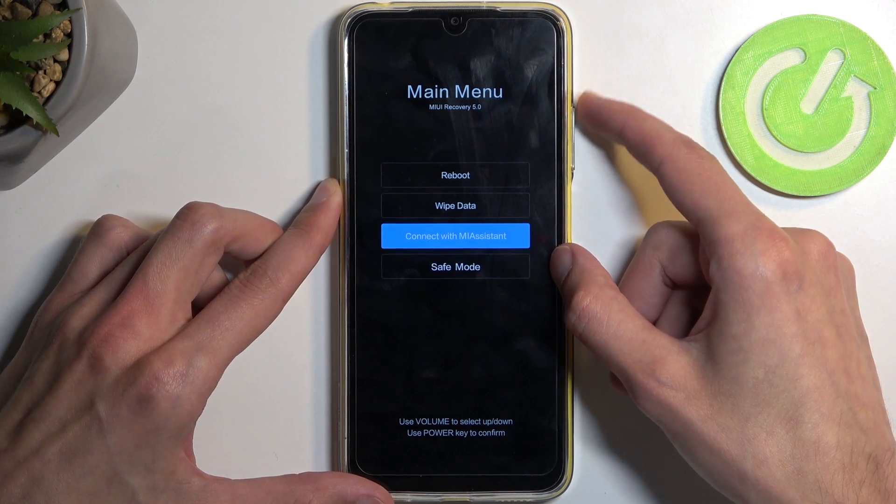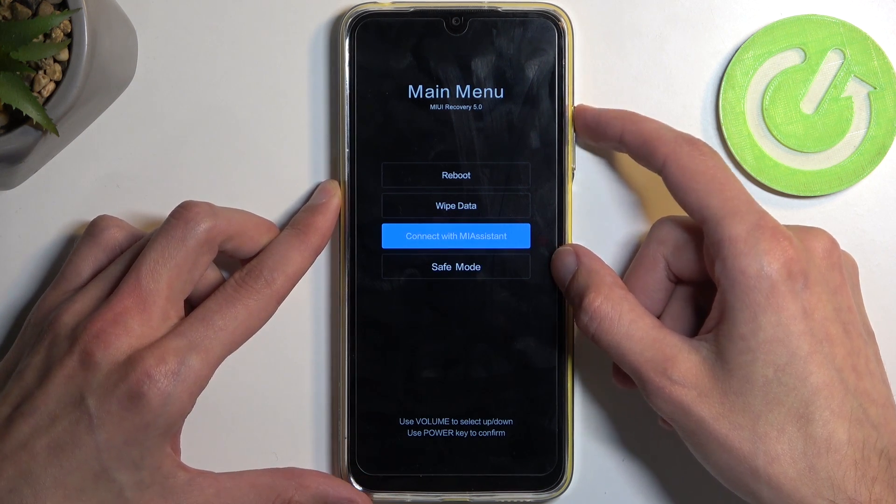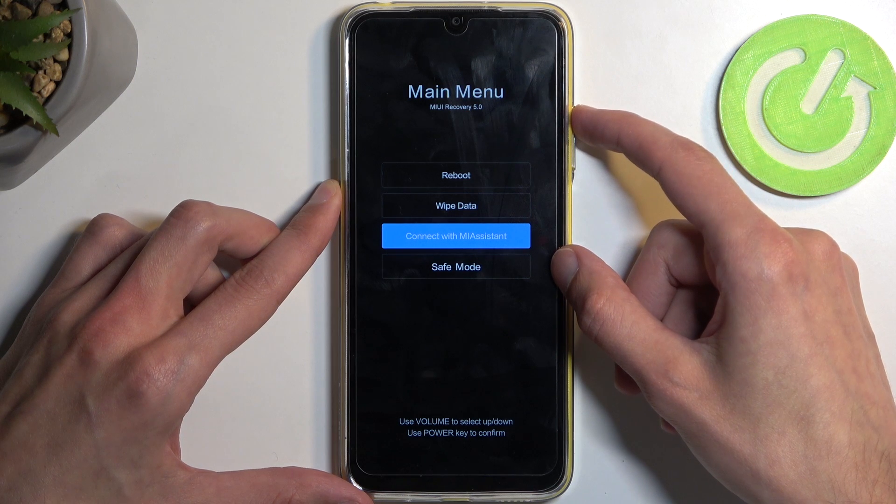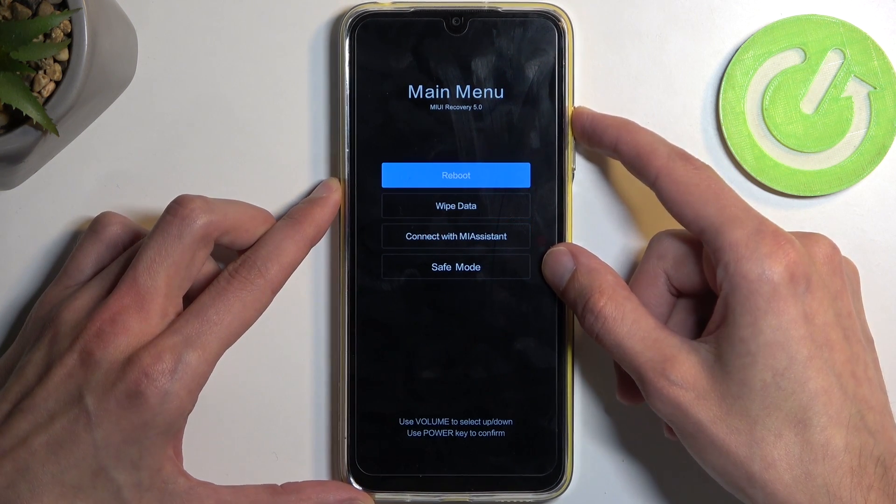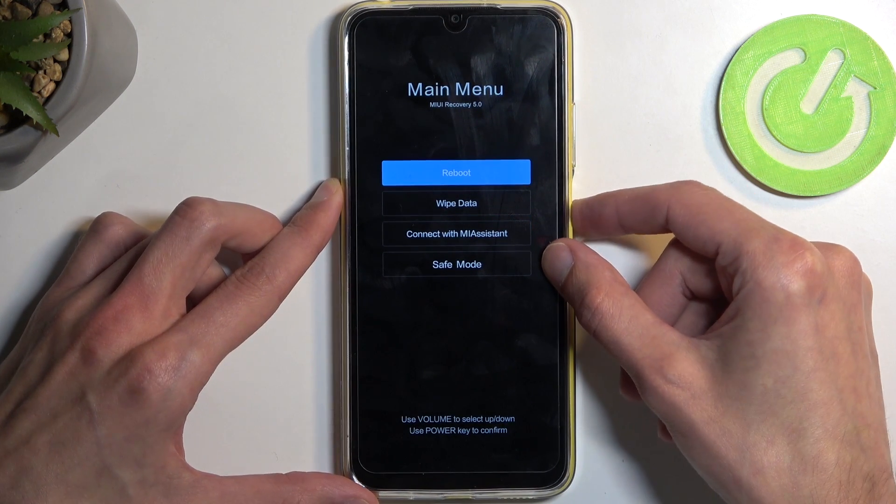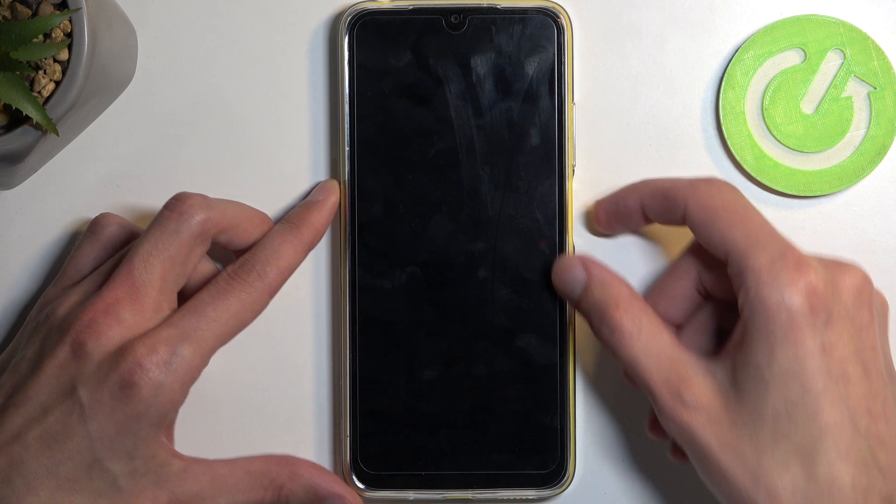The one before that was connect with me assistant, just an application on your computer. In any case, I'm going to select the first one, reboot, reboot to system.